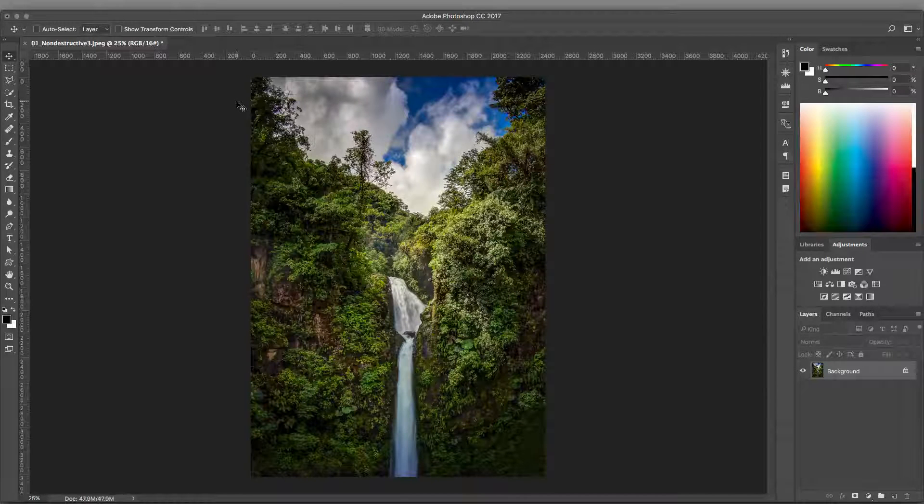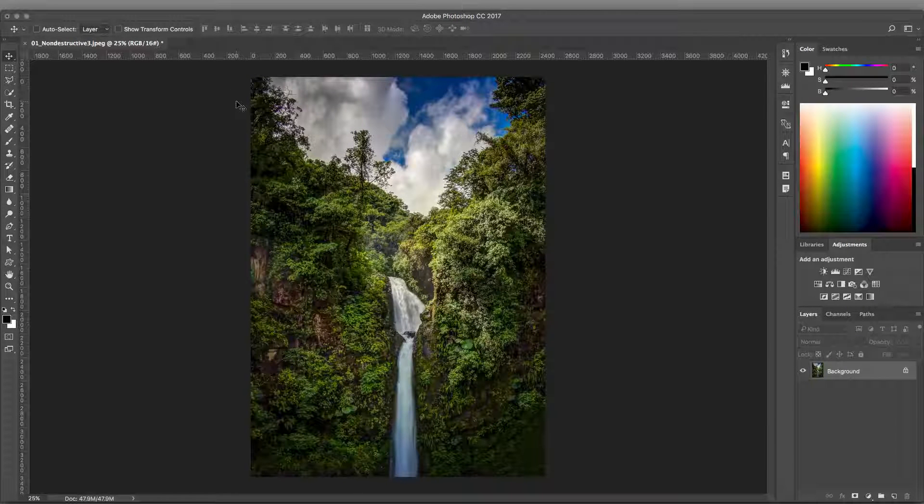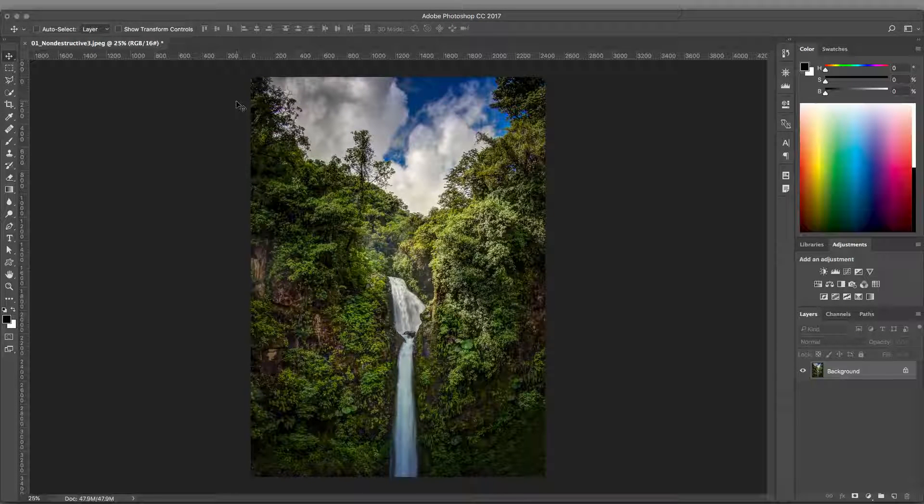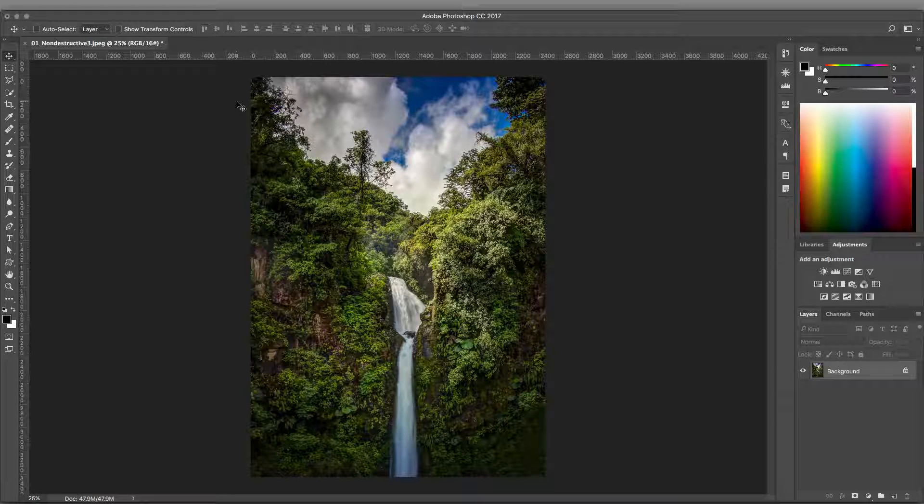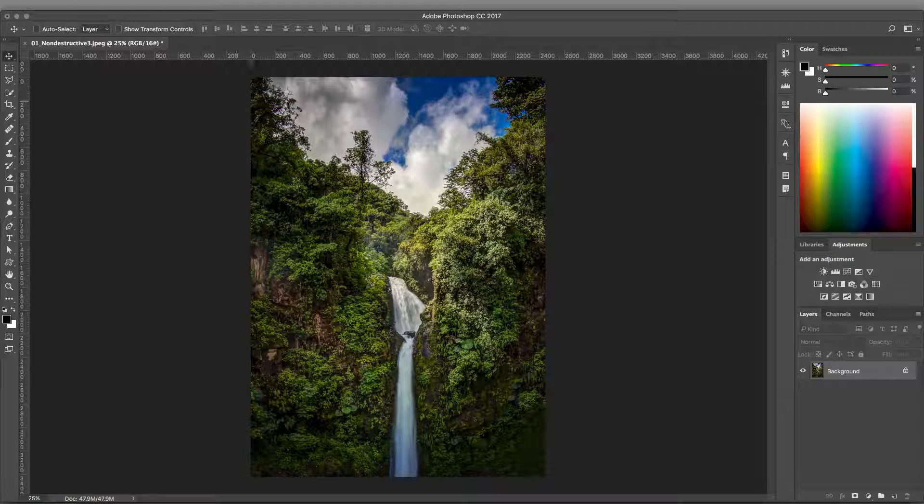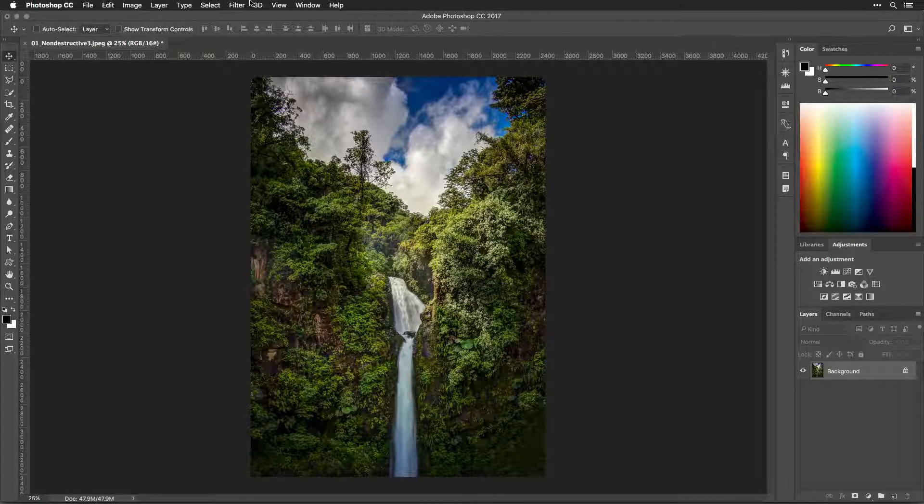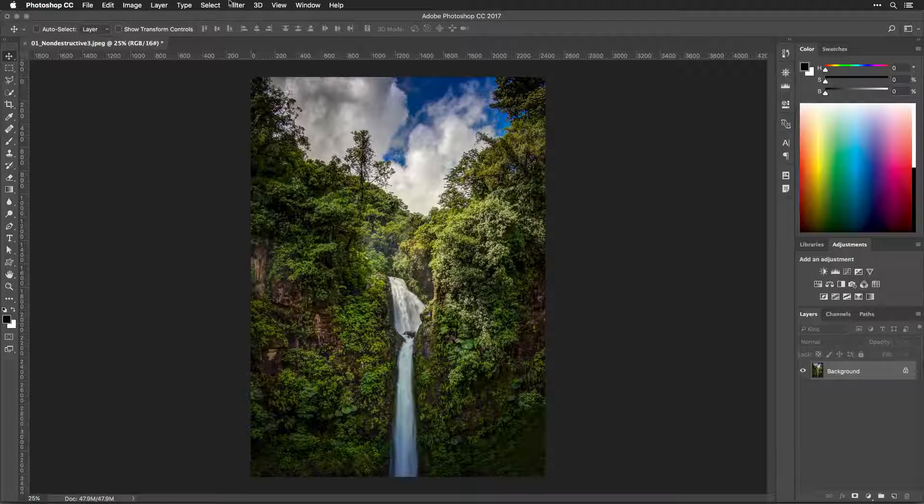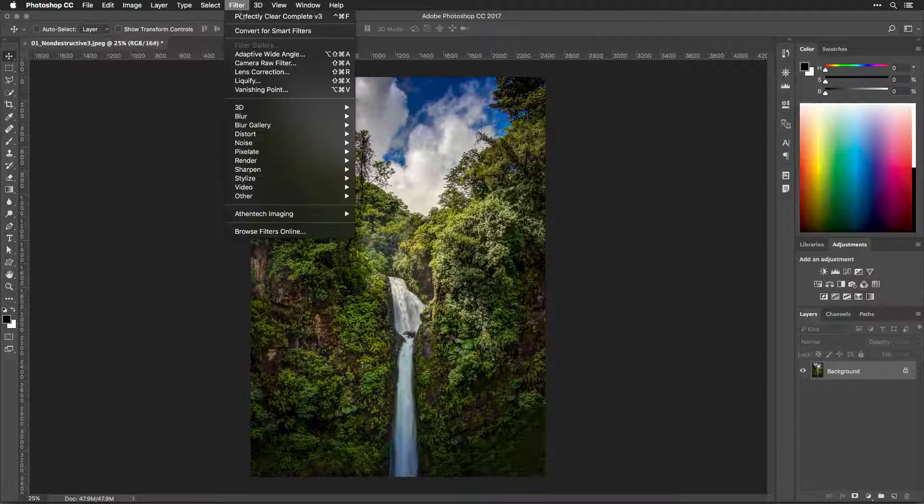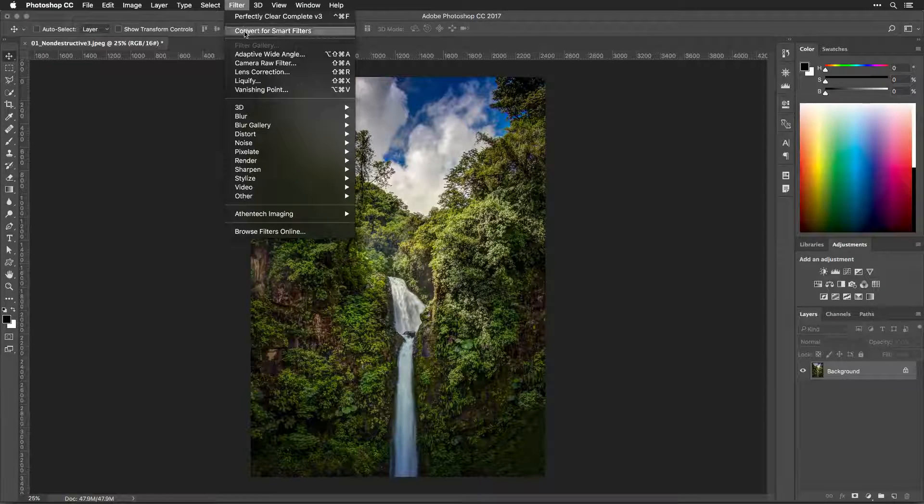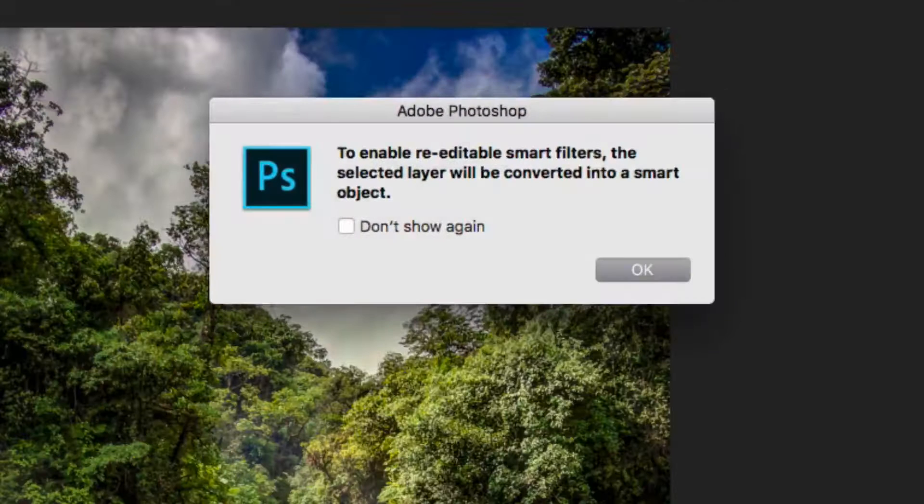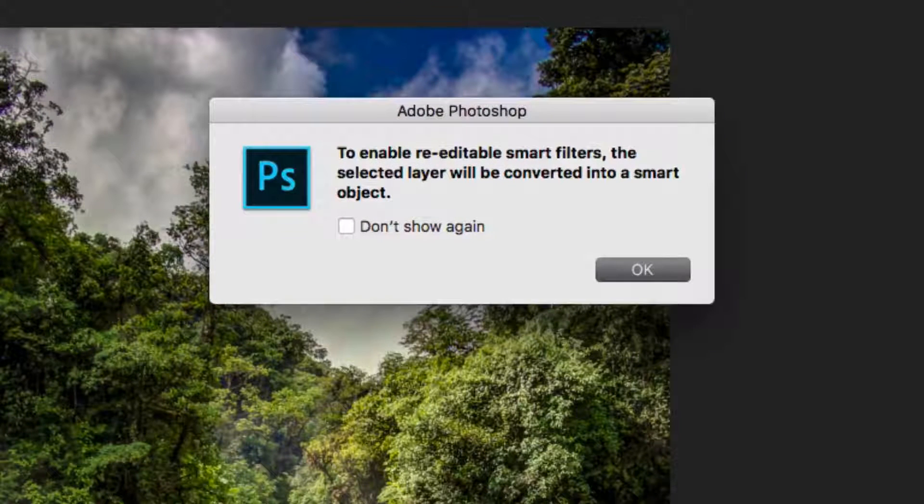Perfectly Clear and Adobe Photoshop are designed to work together seamlessly. We ensure support for Photoshop's most powerful features, including 16-bit workflow for greater color accuracy and Smart Filter support for editing flexibility.